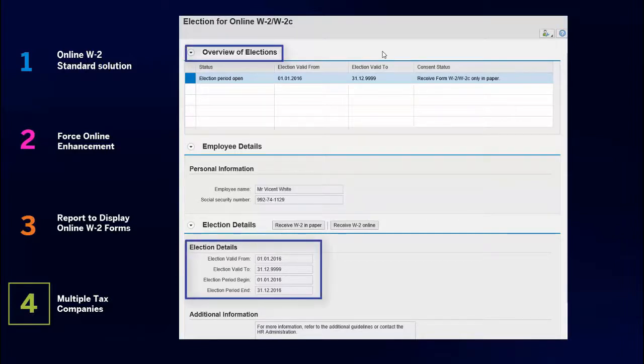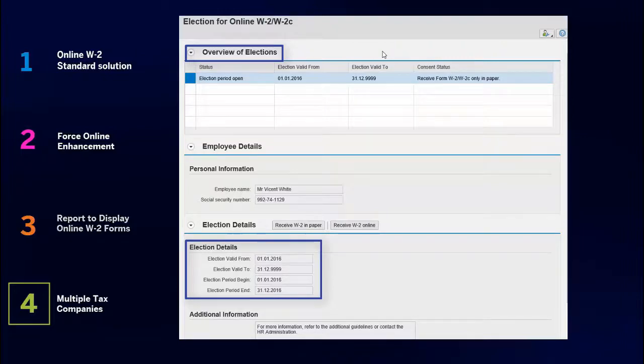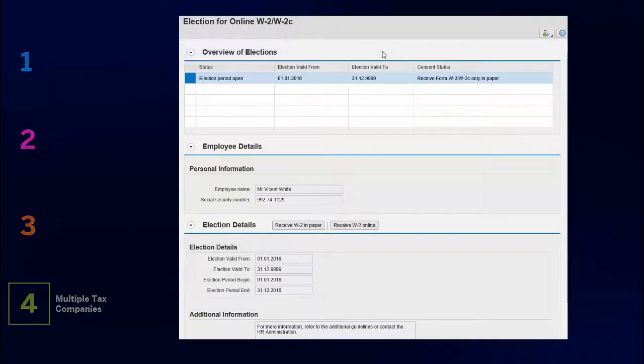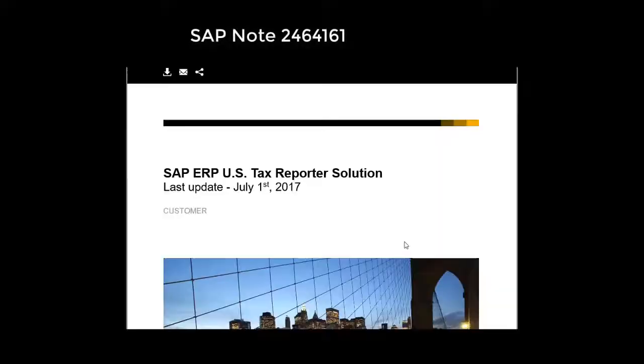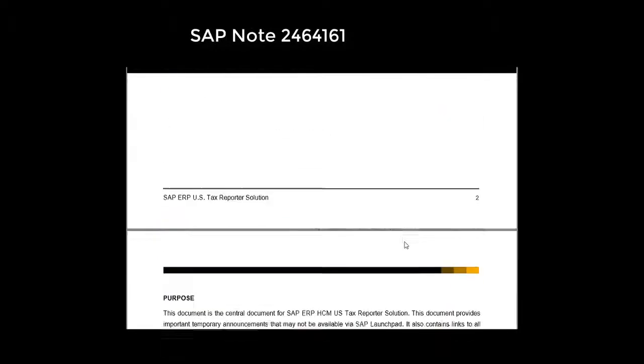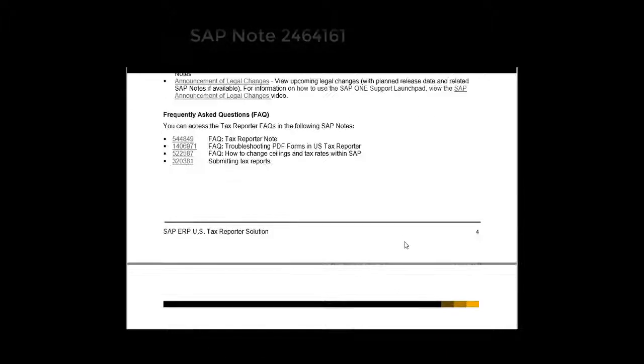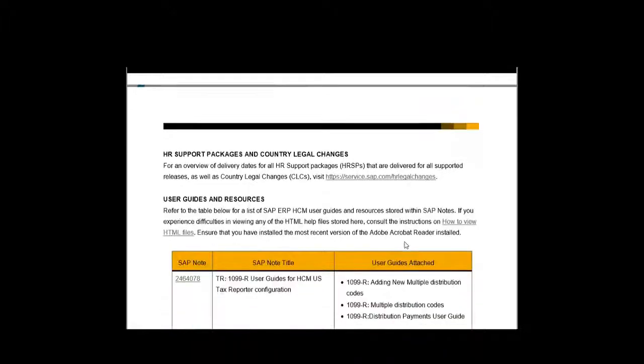Once activated, previous election records based on Tax Company are no longer displayed. For more information, check the online W-2 guide published on our HCM US page.